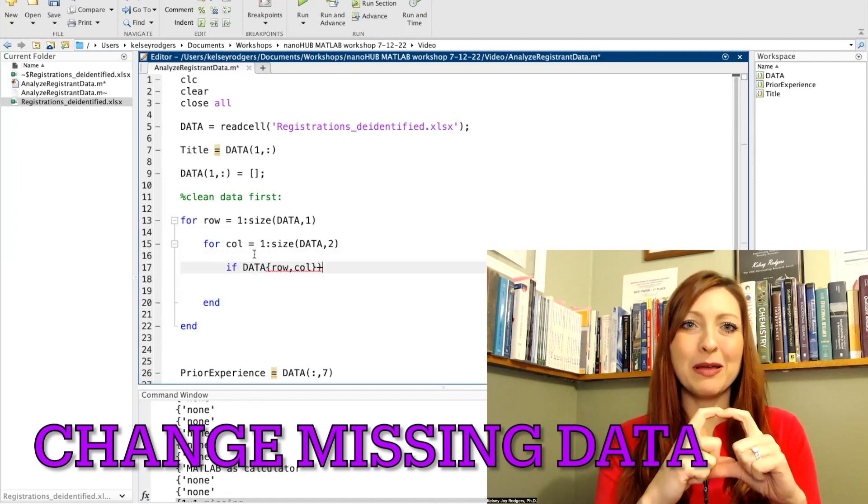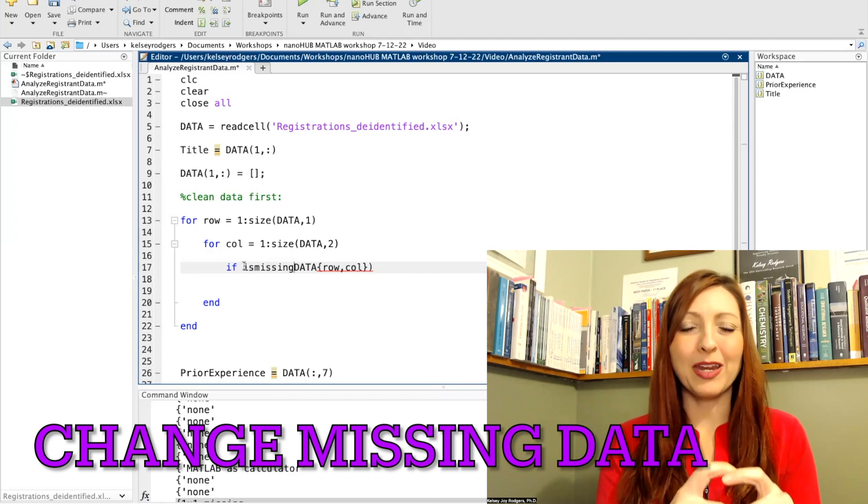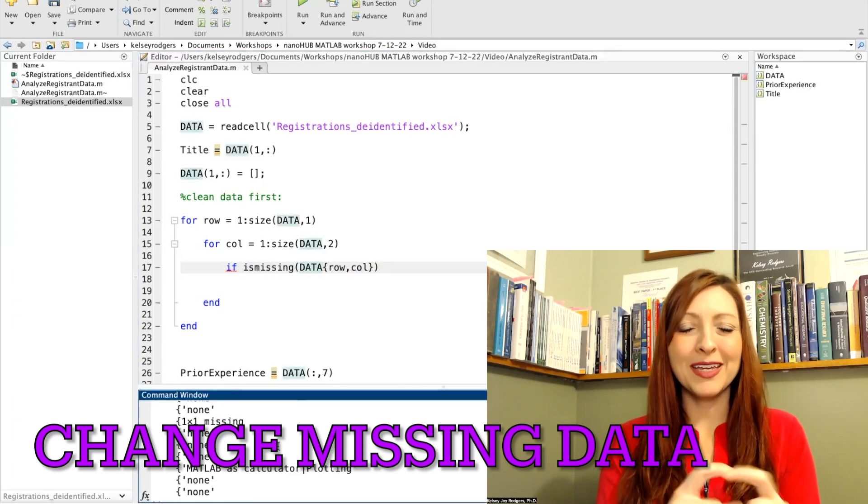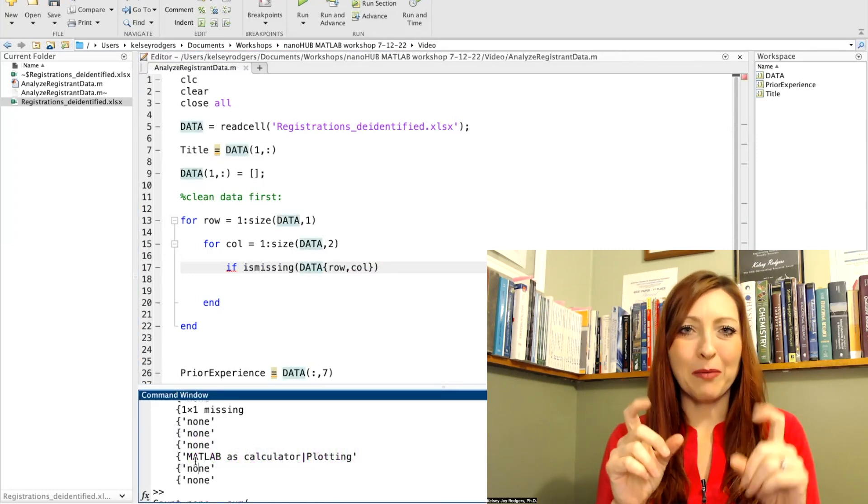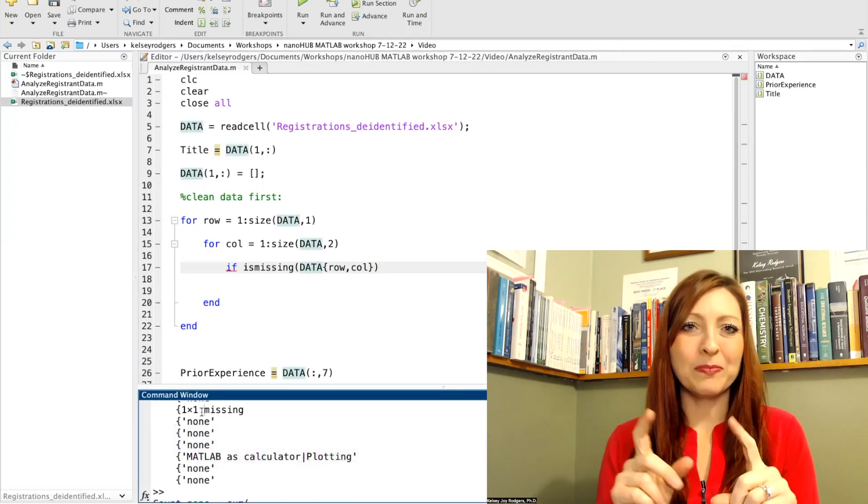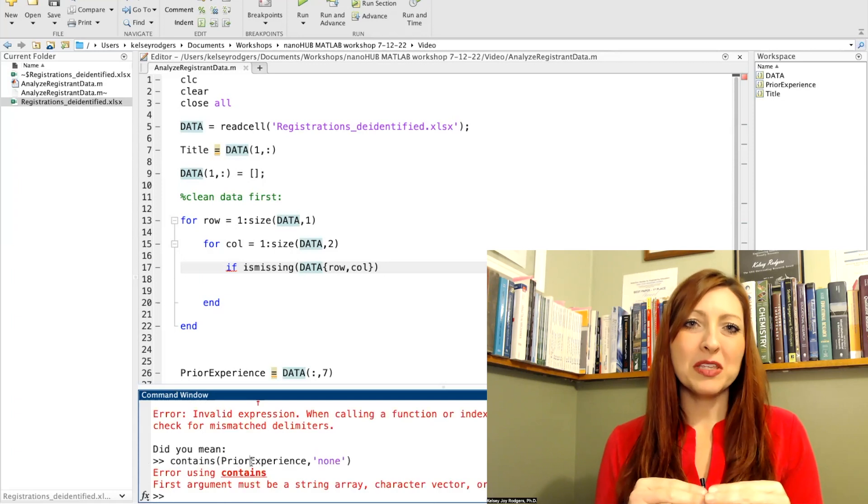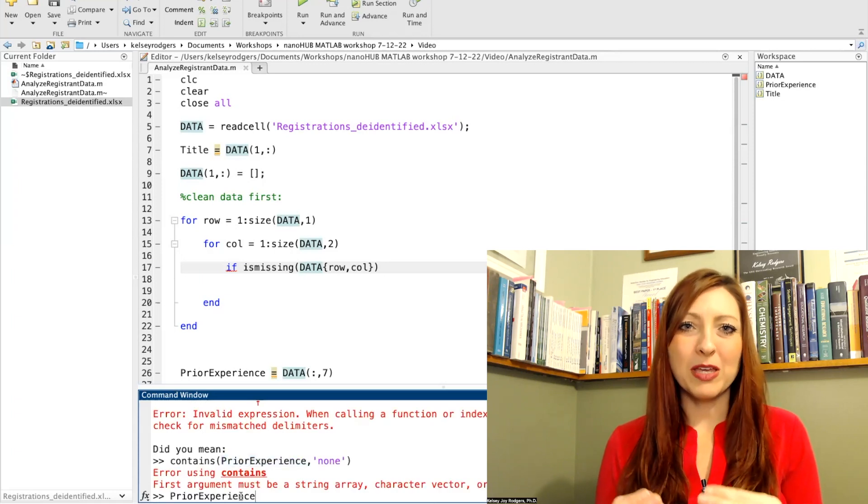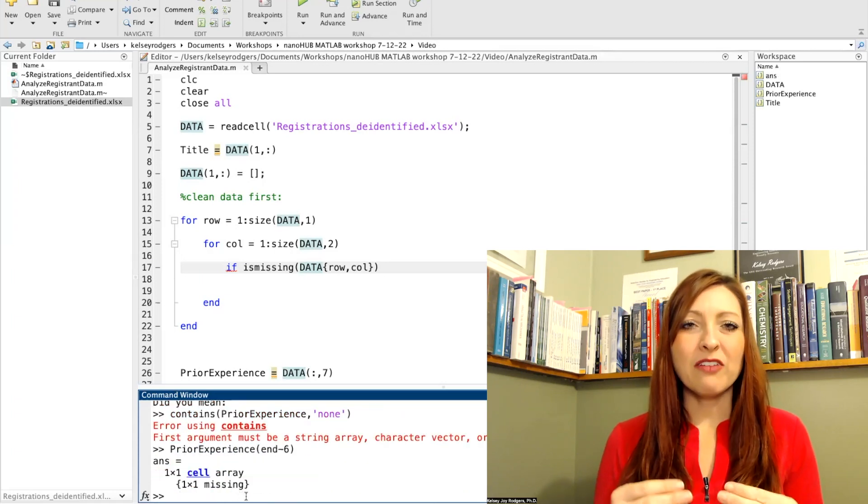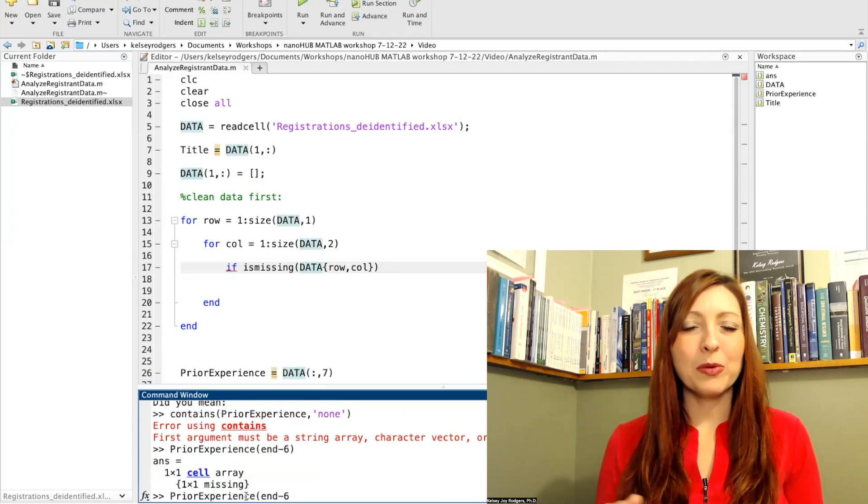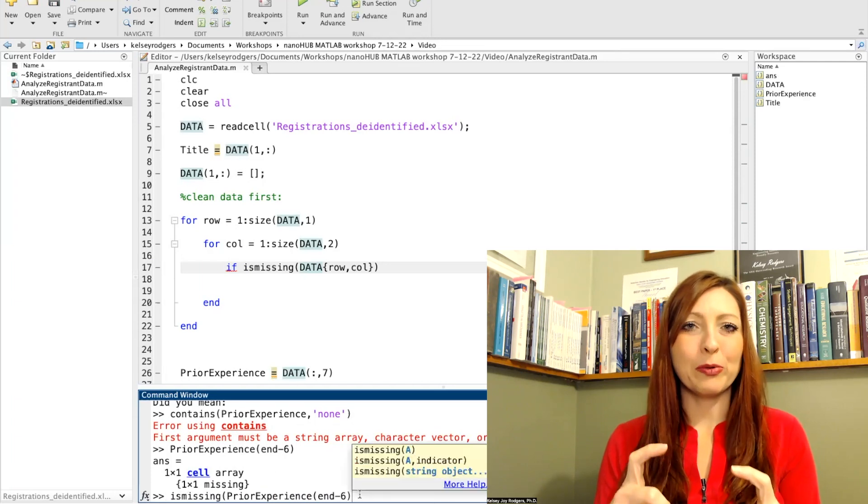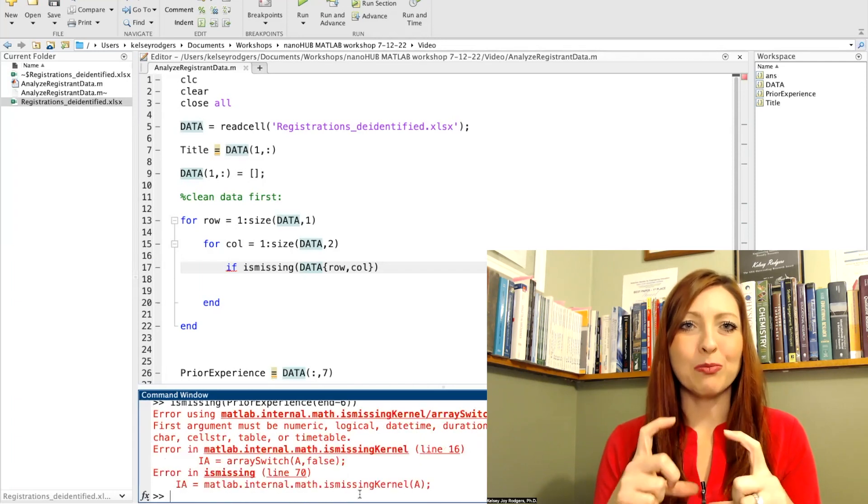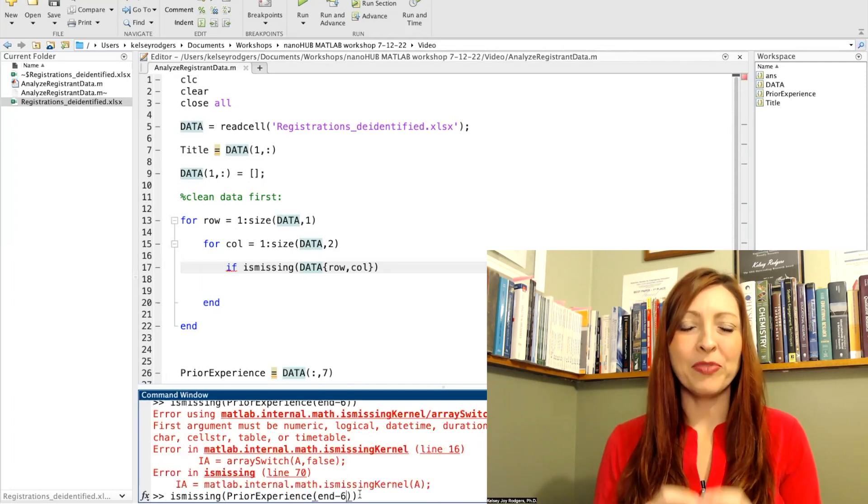I'm saying, is there a missing data point here? If it's missing, then I'm replacing it with an empty character. So I'm using the characters because most of my data is all strings. If I was worried about numbers, then I'd be using brackets to represent an empty bracket spot.